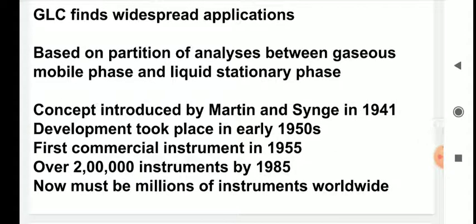However, there were problems regarding the clogging of the columns and patents, so GC was not very popular until the early 1980s. By 1985 the patents had expired and the problem of clogging of the columns was somewhat resolved. After the 1980s GLC became very popular, and by 1985 there were over 200,000 instruments. Now there must be millions of instruments worldwide because GC is something without which you cannot do anything in analytical chemistry nowadays.